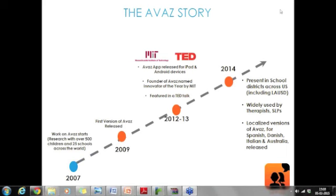I'd like to take you through the AWAS story. We started in 2007 — about seven years ago — as an outcome of a conference between IIT Madras and Vidya Sagar, where we were asked to develop a solution for children with cerebral palsy. Over the years, we worked with almost 500 children and about 25 speech therapists from India, the US, and Denmark. AWAS evolved into an AAC app for children with speech disabilities. We released the first version in 2009 and received a national award for empowerment of people with disabilities from the President in 2010.